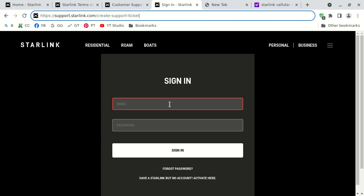I don't have an account, but this is a legitimate uniform resource locator from starlink.com. And it has create support ticket.